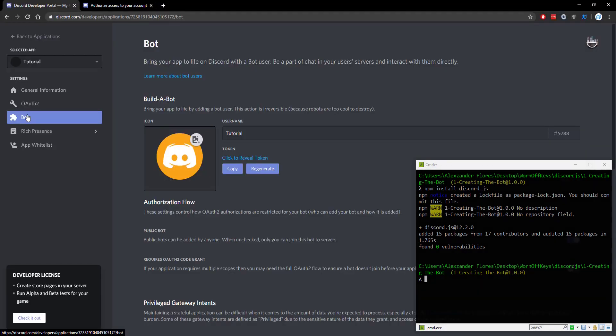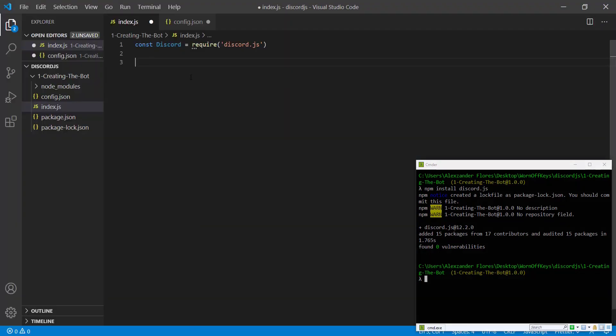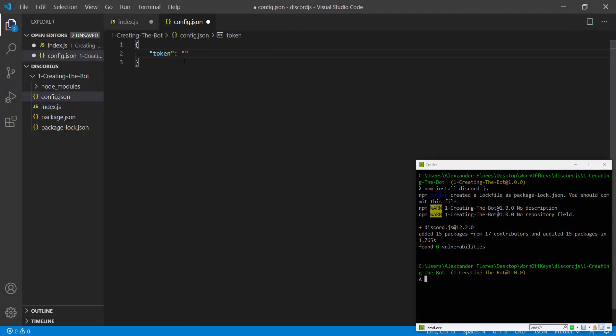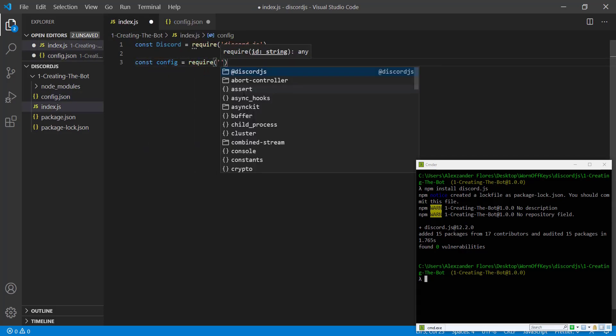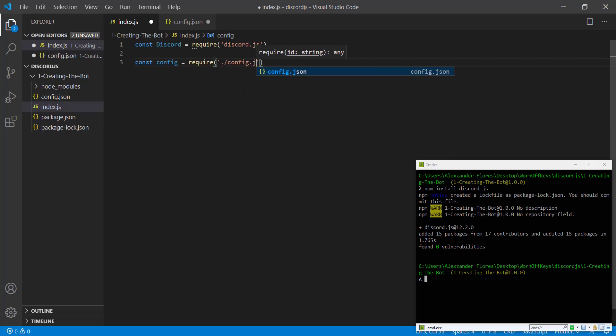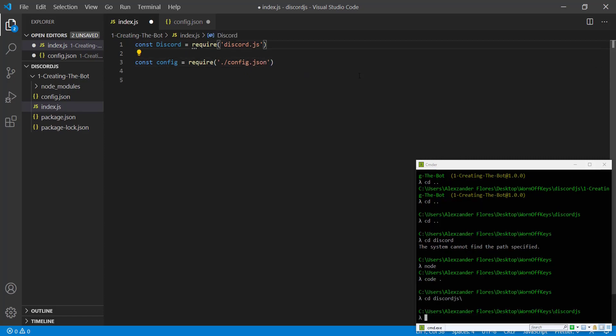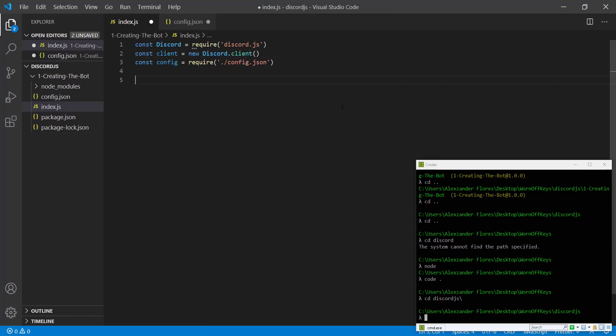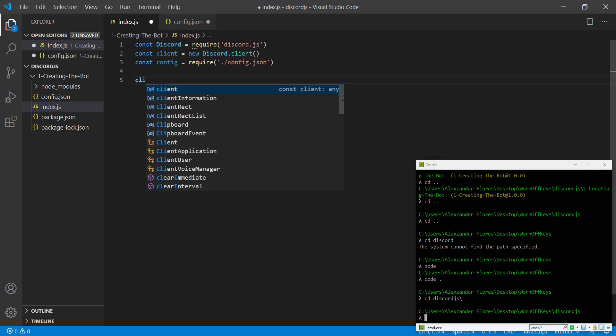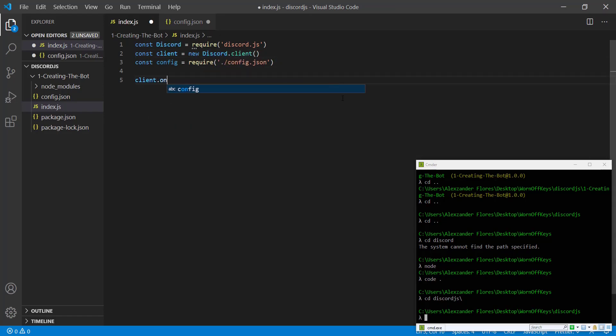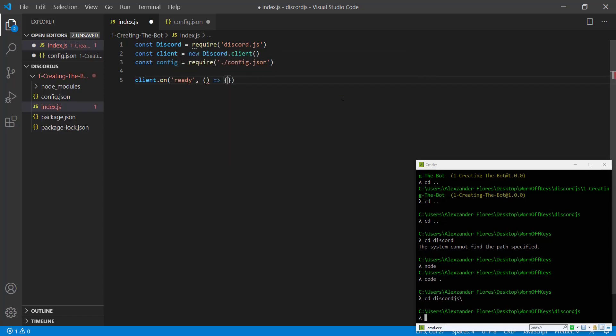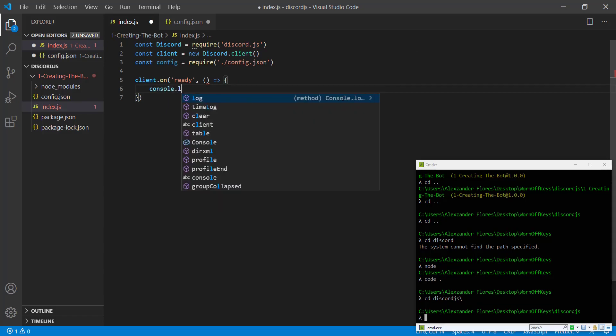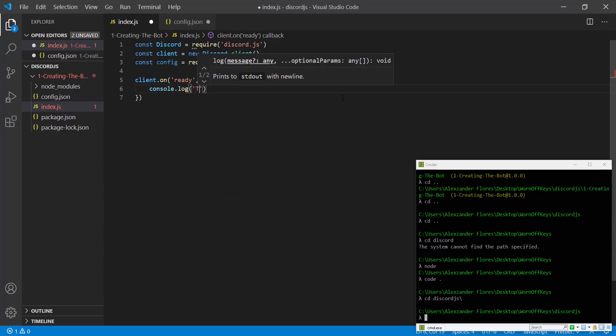So if we go back to the bot tab, we click on copy. We can then go to config. We can paste it in here. And I want to actually import the config require config.json. We now want to create a new Discord client. So we can say const client equals new discord.client. We're then going to say client.on ready. We're going to have a callback here. And we're simply going to say console.log, the client is ready.